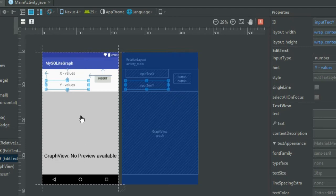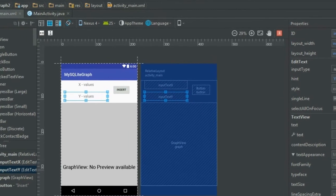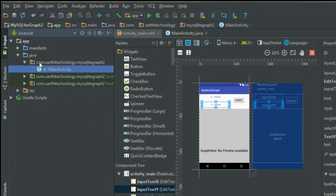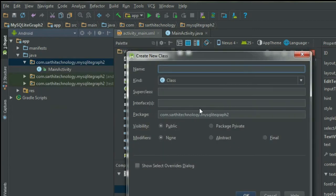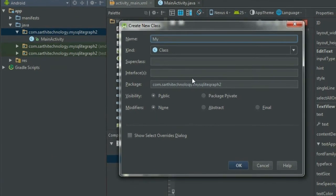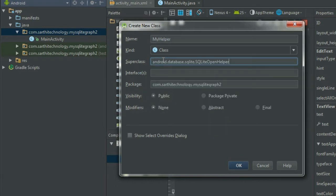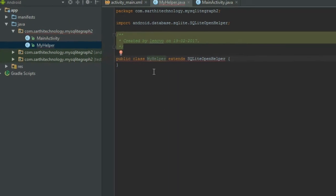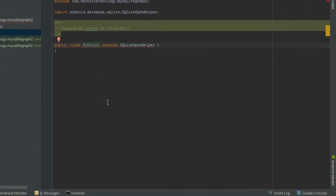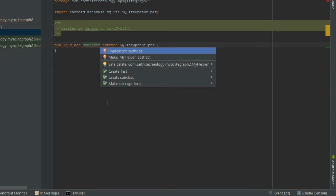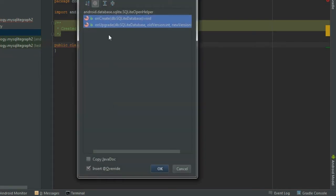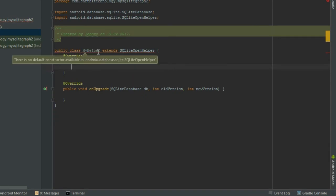First of all, let's create a class called MyHelper. Right-click, select New, then Java Class, name it MyHelper, and the superclass is SQLiteOpenHelper. Press OK. You can see some errors, so press Alt+Enter to implement methods. There are two methods that are necessary to implement: onCreate and onUpgrade. Press OK.